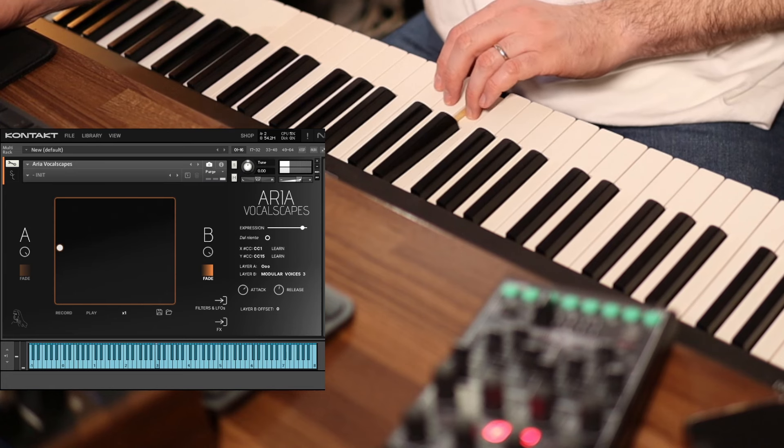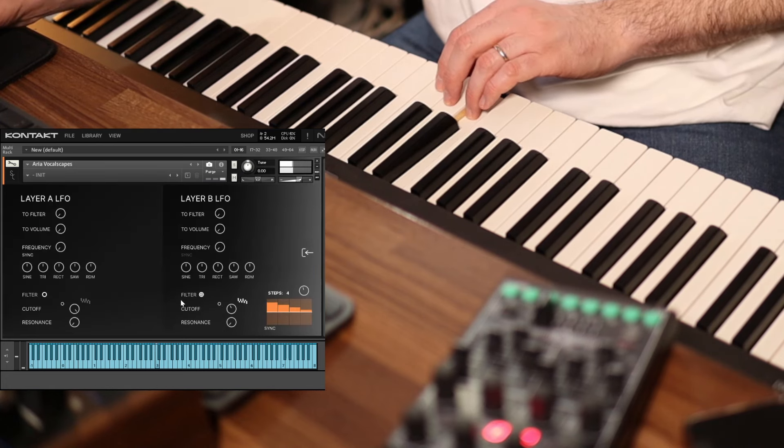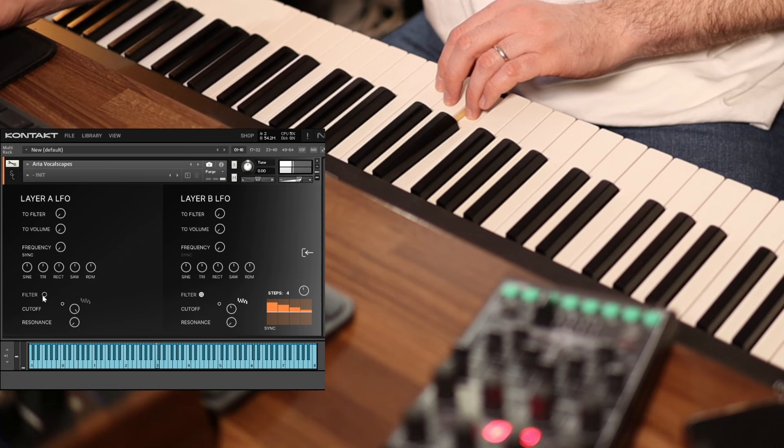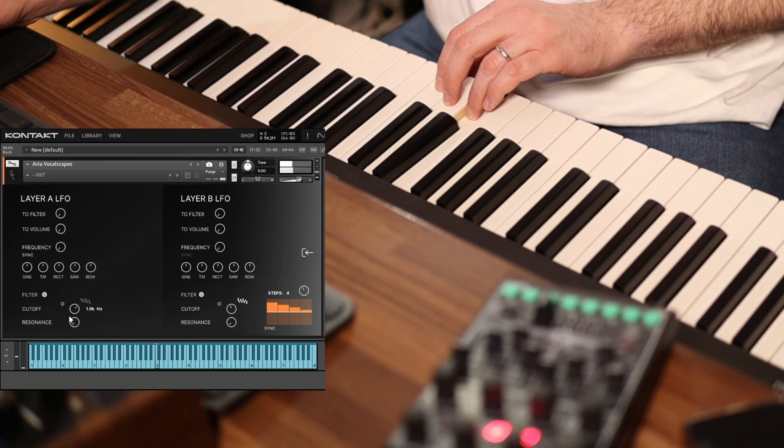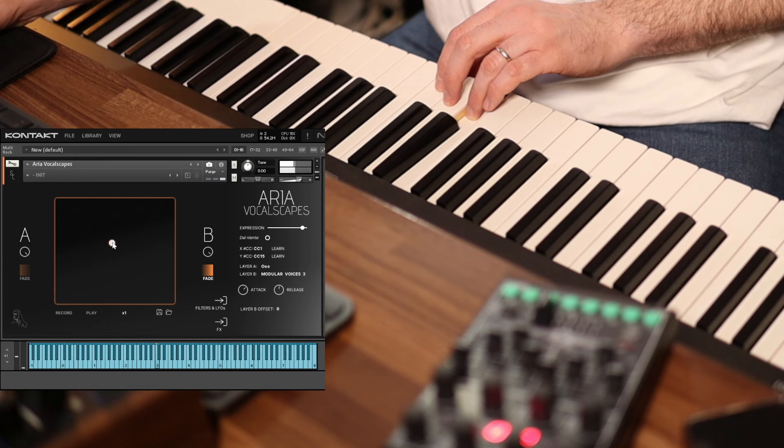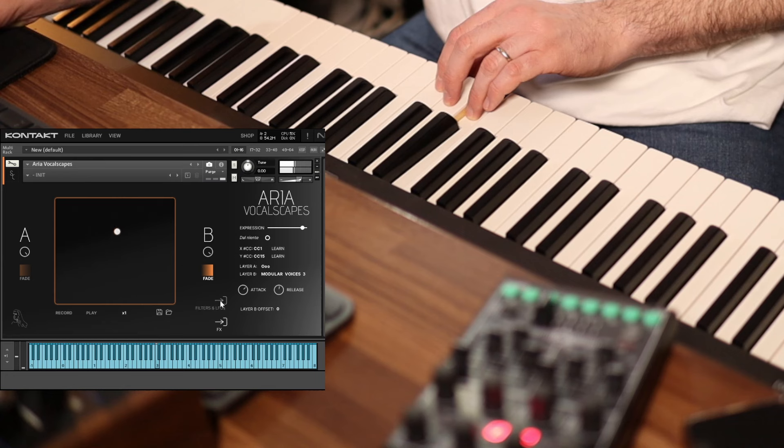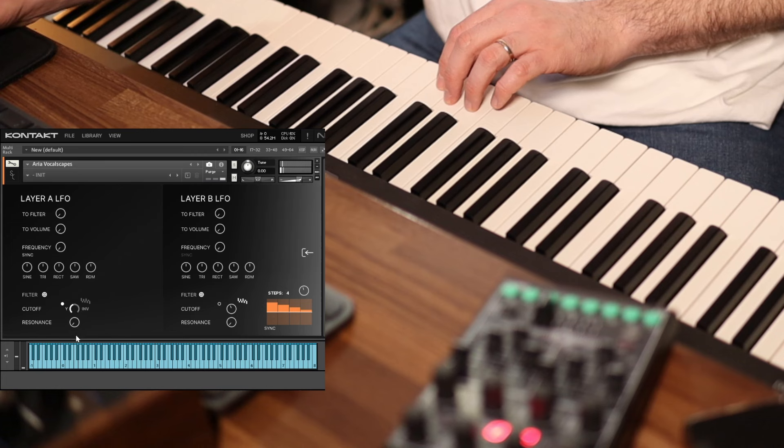I'm going to navigate to the Filters and LFOs page, and here I turn the filter switch on. This activates a 24 dB per octave low-pass filter on the selected layer. Now, let's say that I want to control the filter's cutoff using the Y axis. All I do is turn the XY pad modulation switch on, set it to Y, and define the modulation range.